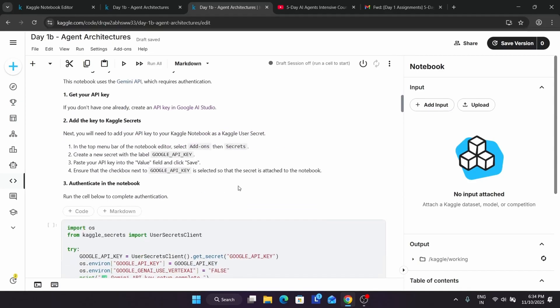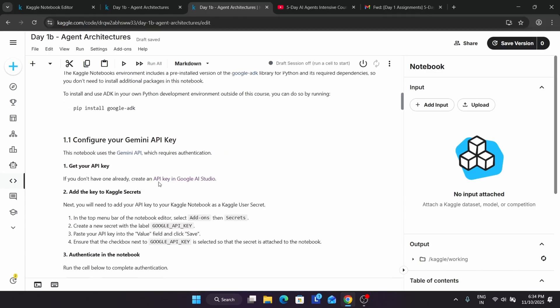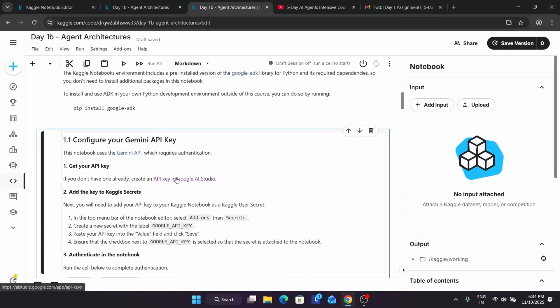So we have to create a new API key. Yes, we need to create a new API key for that. Just open this and wait a second. You have to click on it directly so it will open in a new tab.